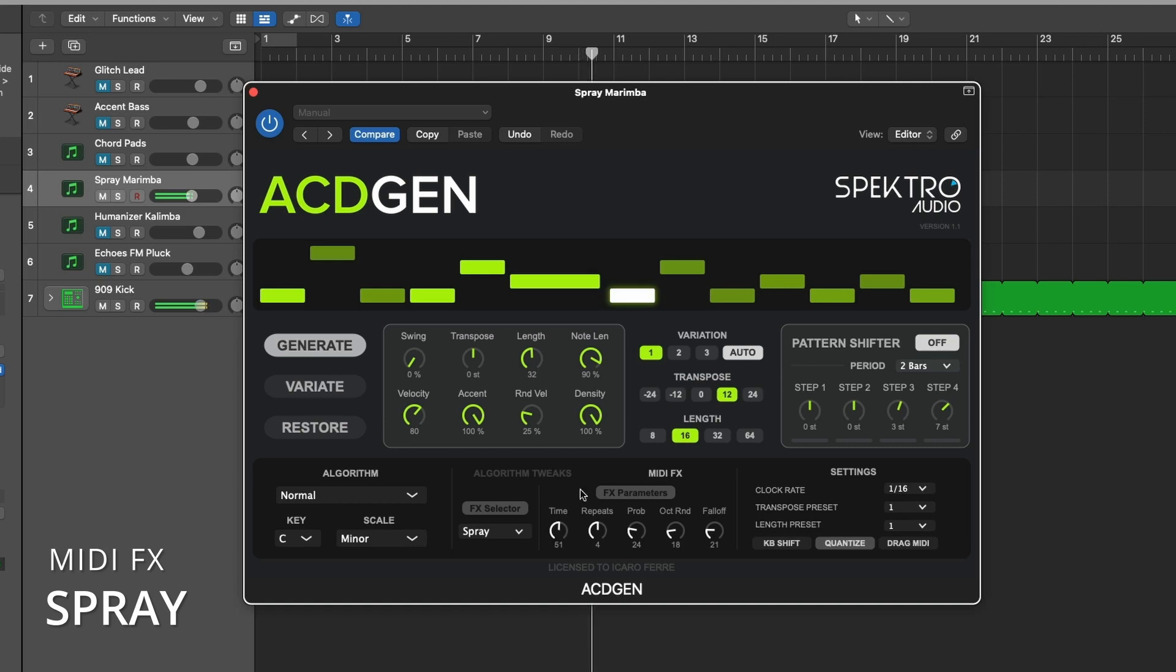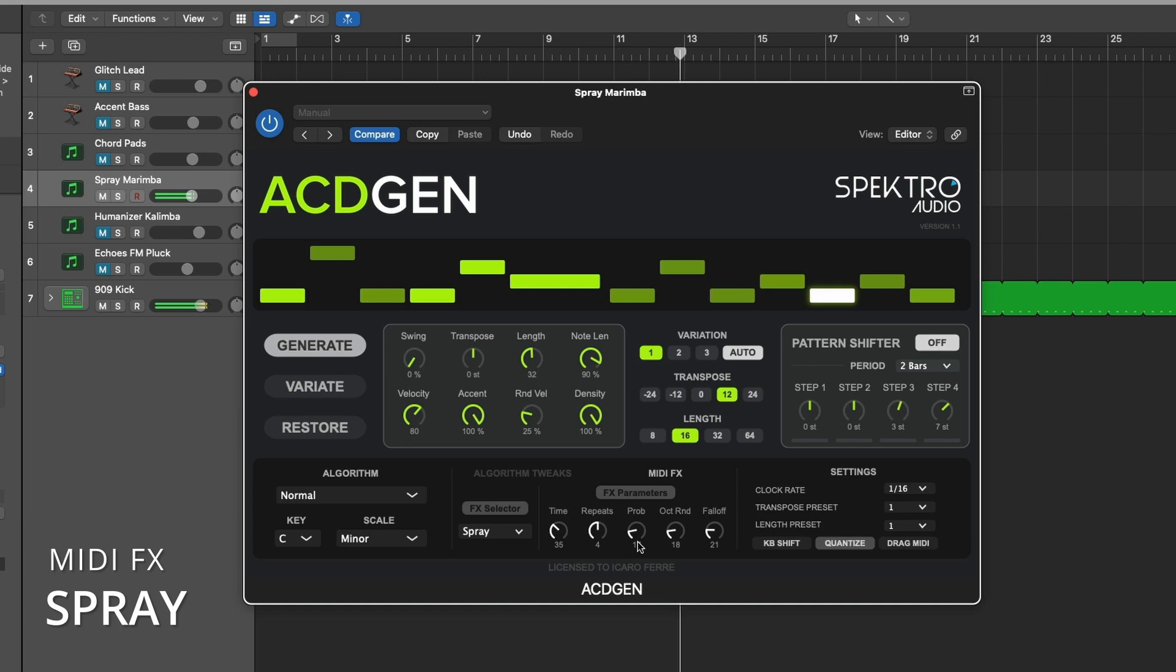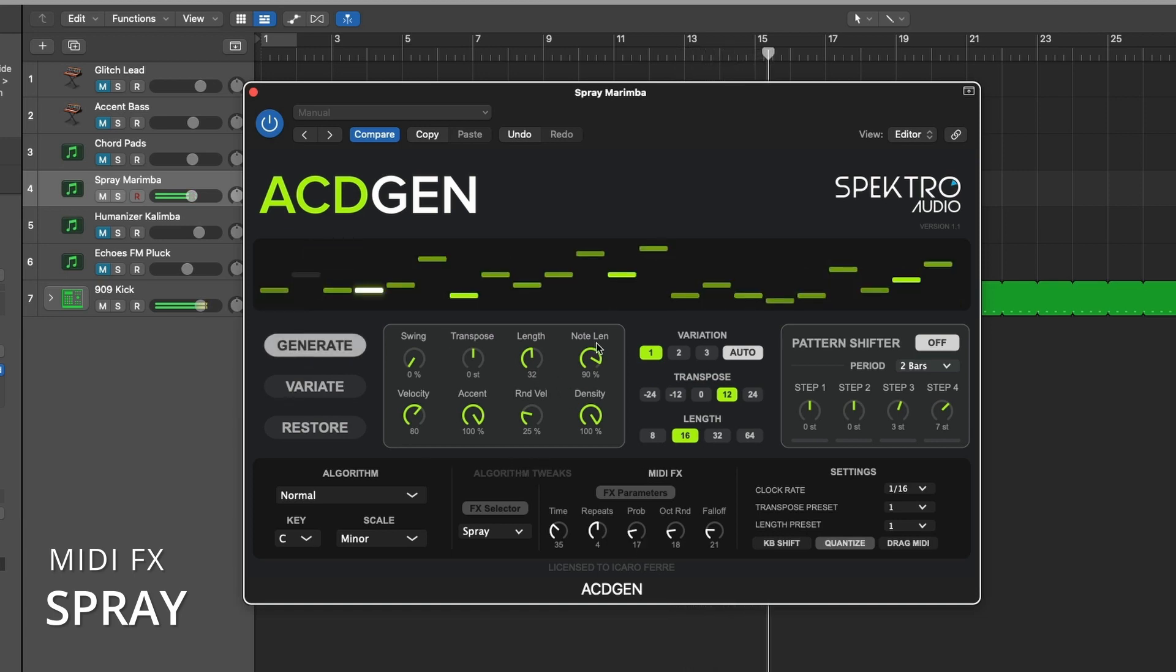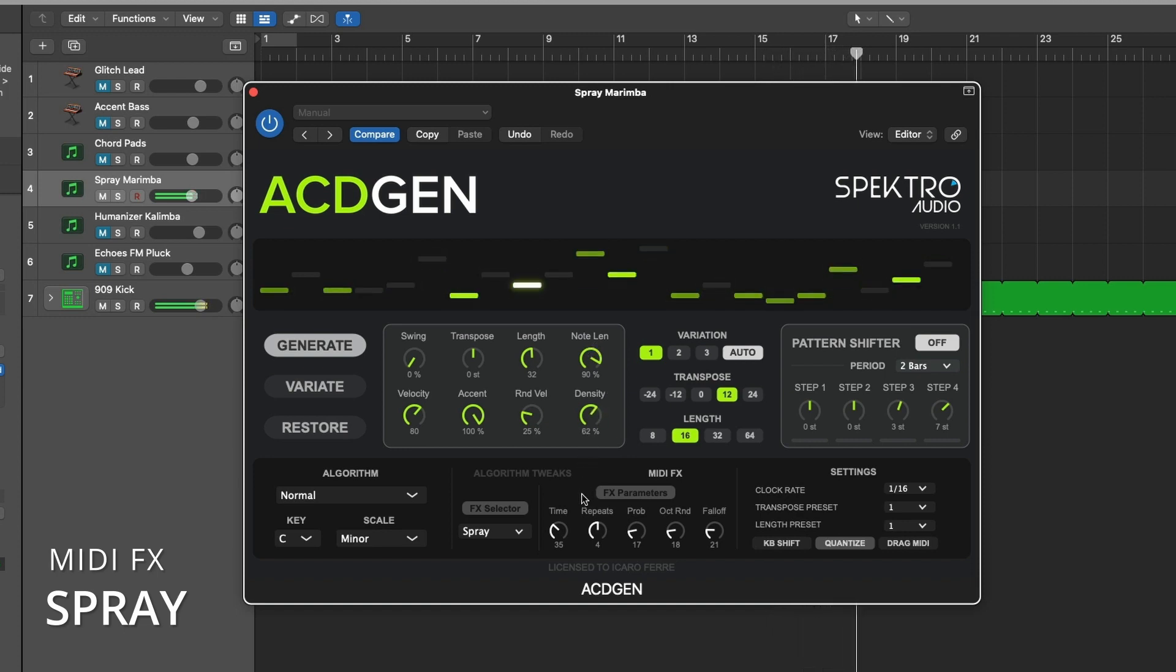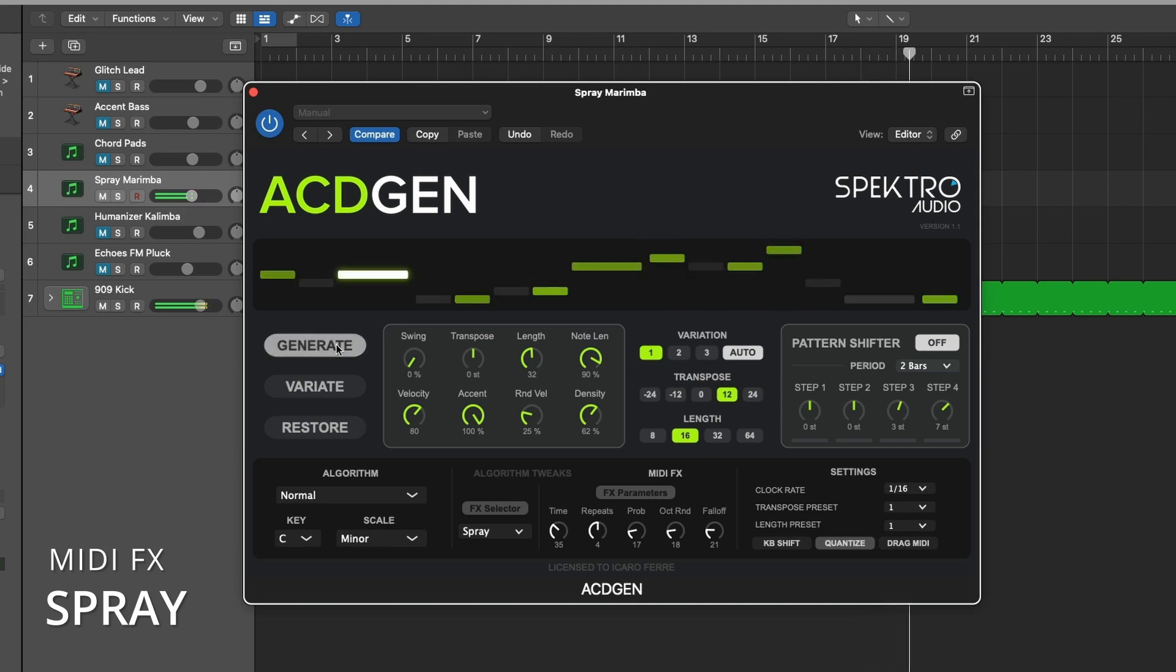Keep in mind that all effects parameters, including the MIDI effect selector, can be modulated and automated. These MIDI effects are applied in real time and therefore they are not included when you export your sequences as MIDI clips via the drag MIDI button. If you'd like to keep the output of these effects, we recommend that you record the MIDI output of Asagen into another MIDI track in your DAW.